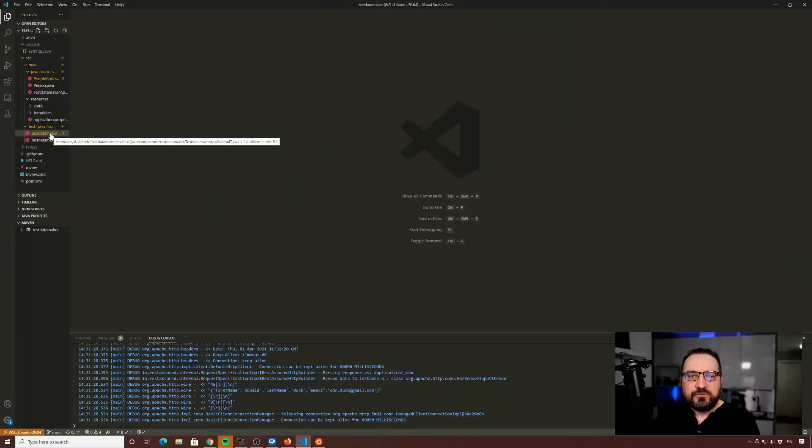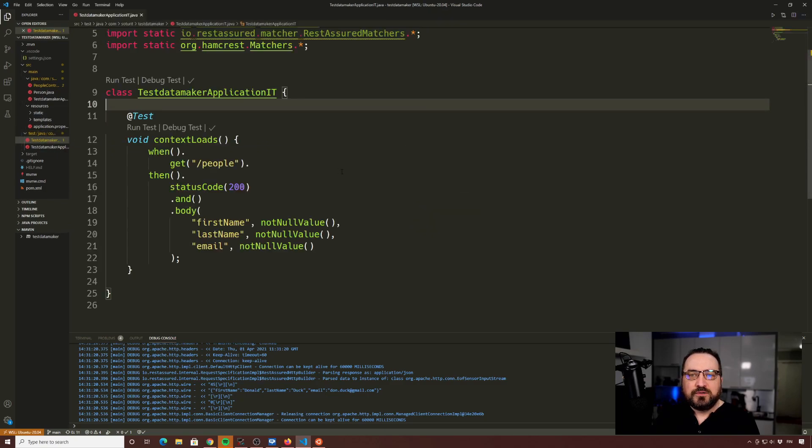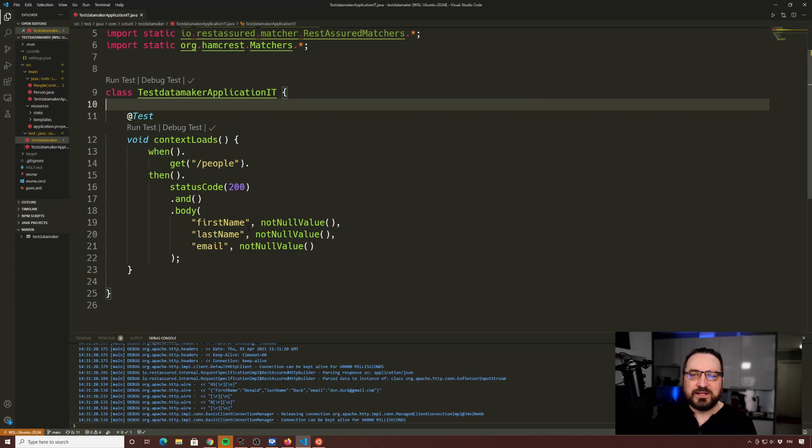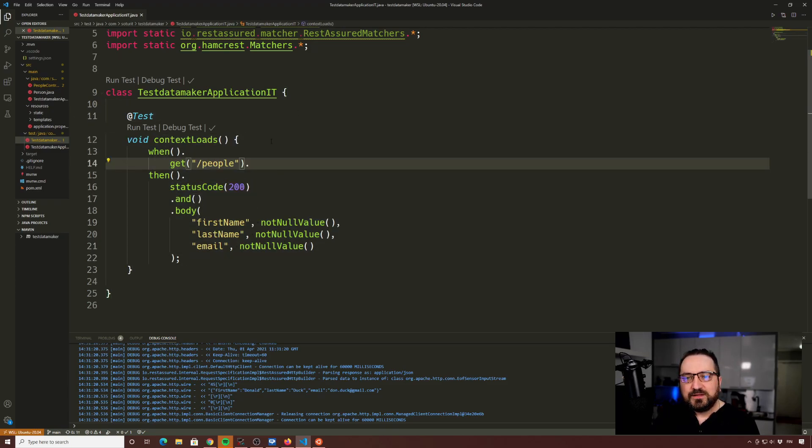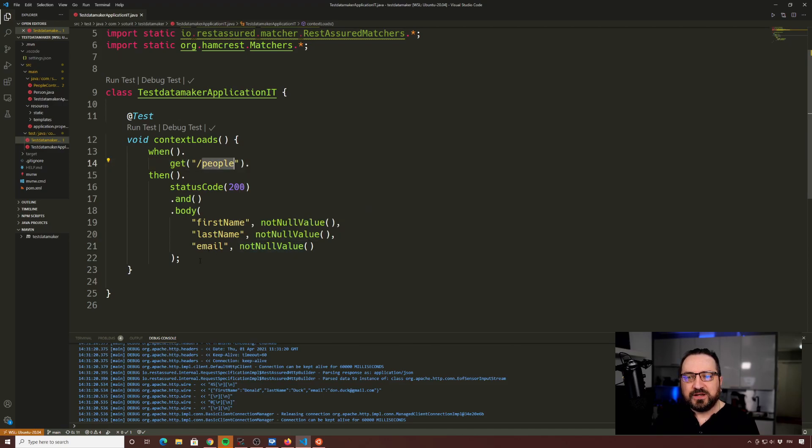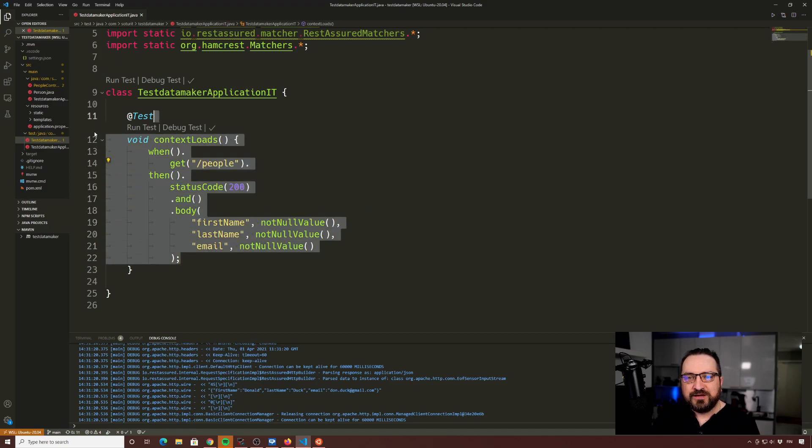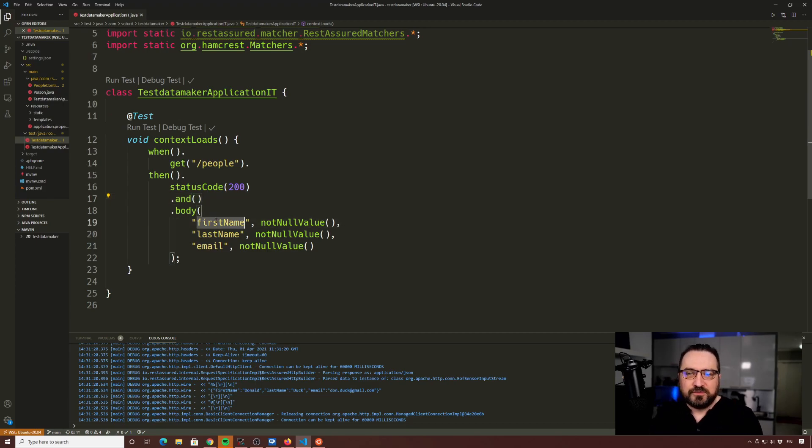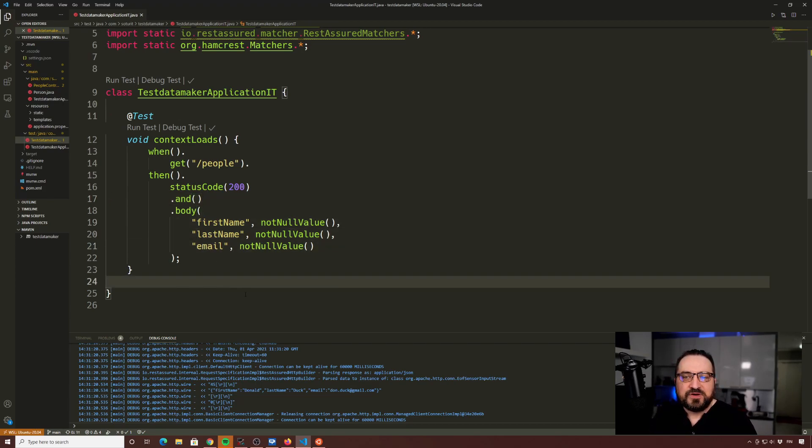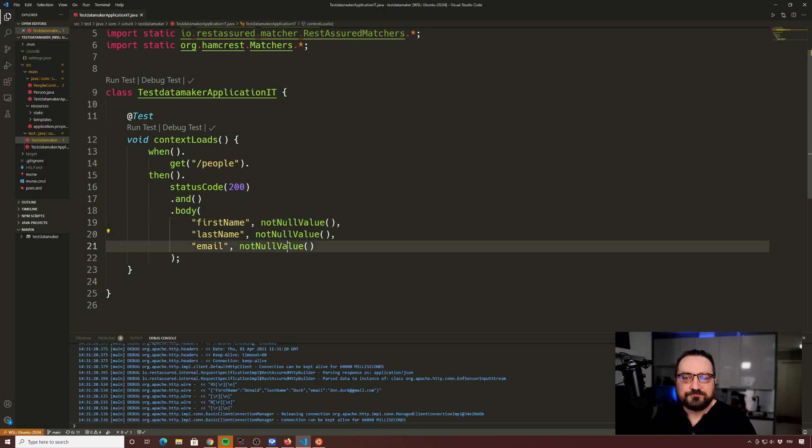Earlier, I have shown a few video episodes. One contained just simple REST Assured application. And then in the last one, I did some TDD. So we have this people endpoint, and I'm claiming that it should have these properties. We should have JSON fields: first name, last name, email, present, not null values.